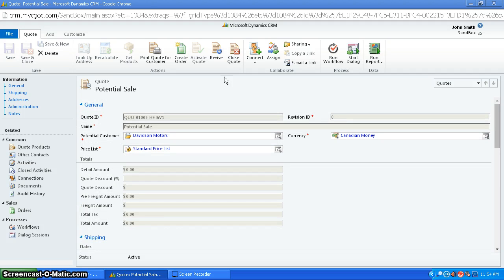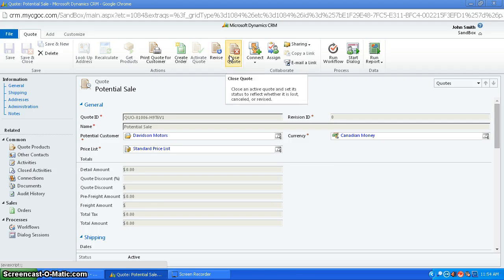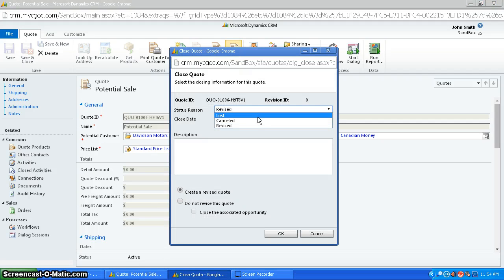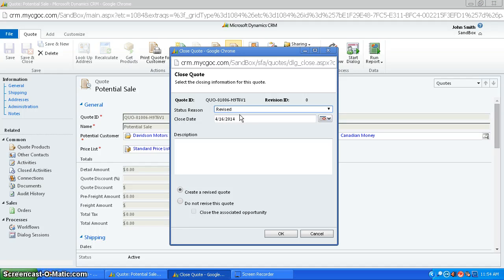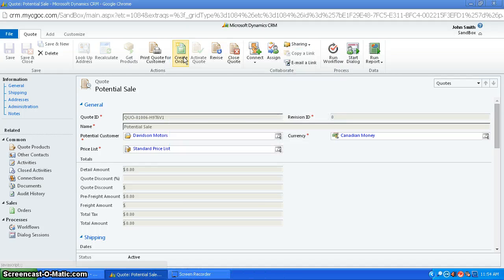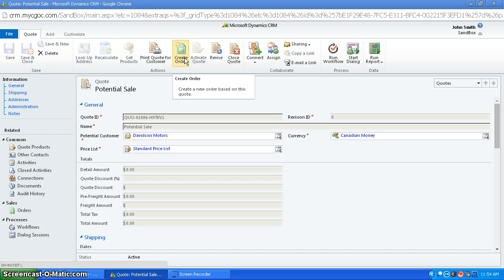Once it's active, you can choose to close the quote as lost, canceled, or you can revise it. Or you can choose to close the quote as won and you can create an order out of it, which I'm going to go over in the next video.